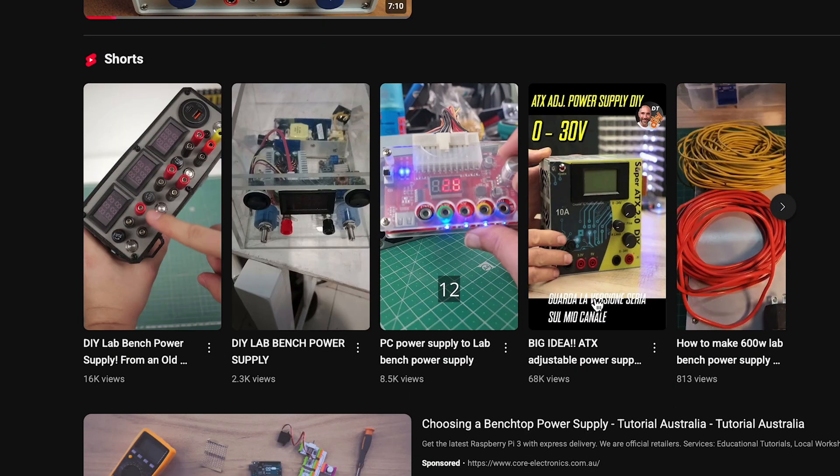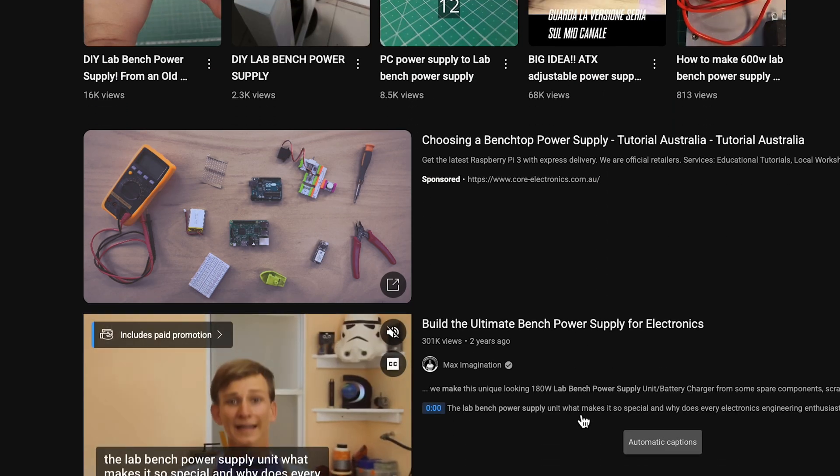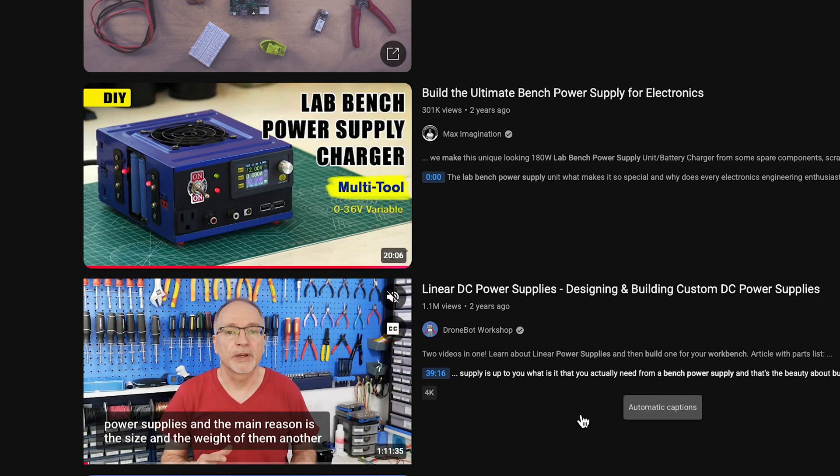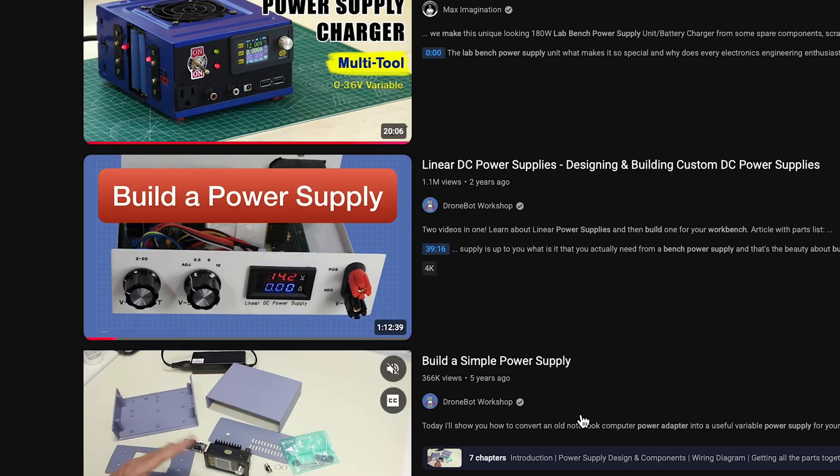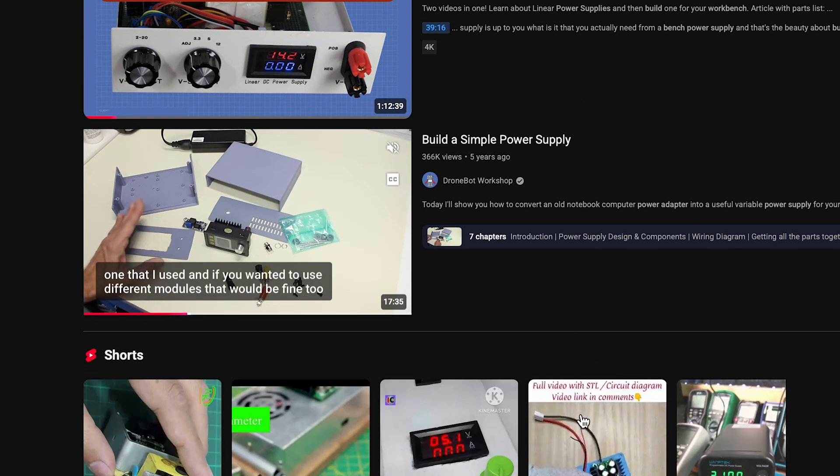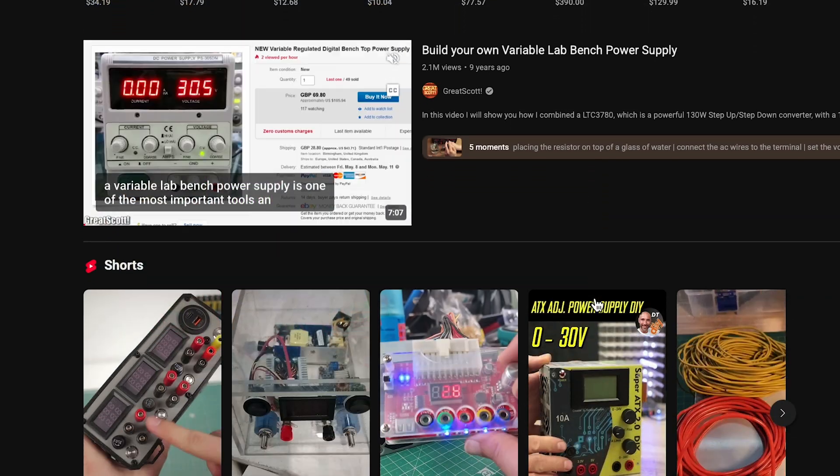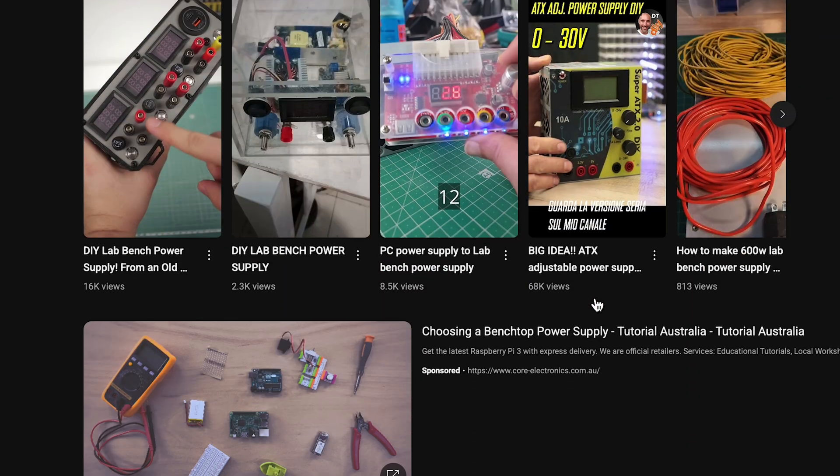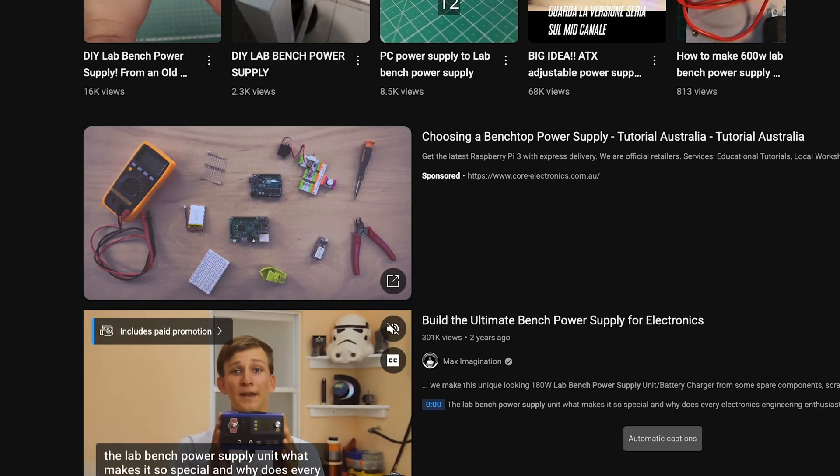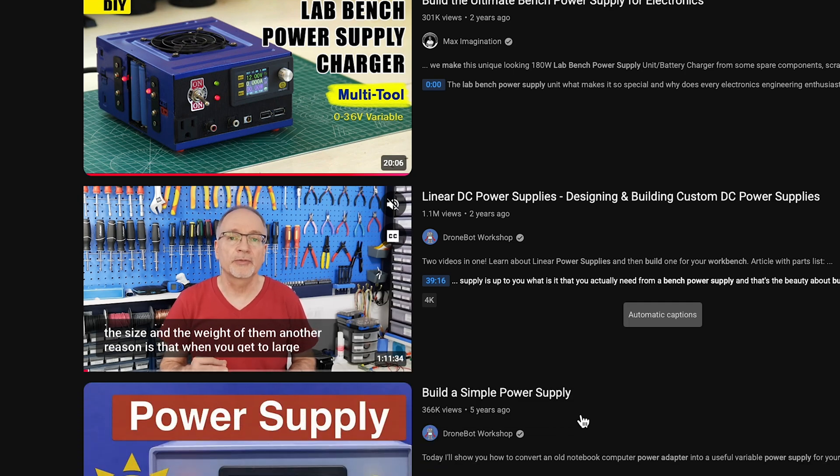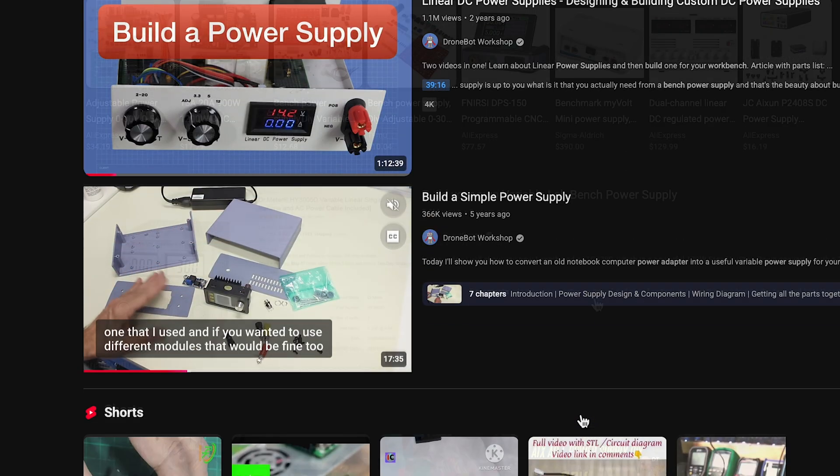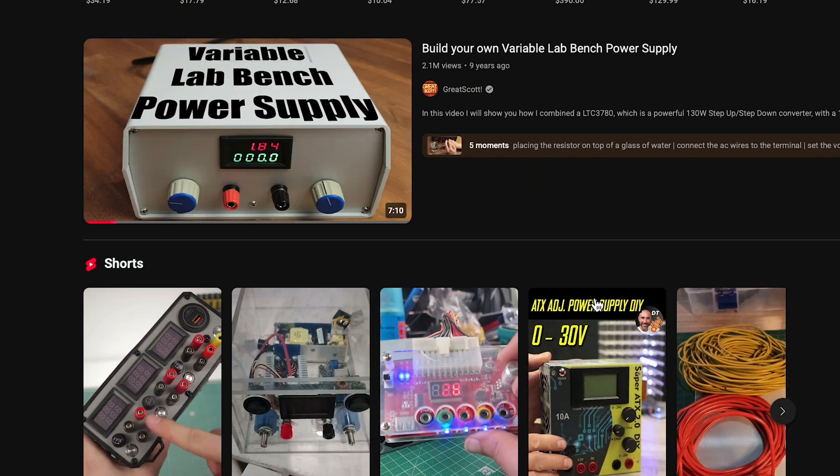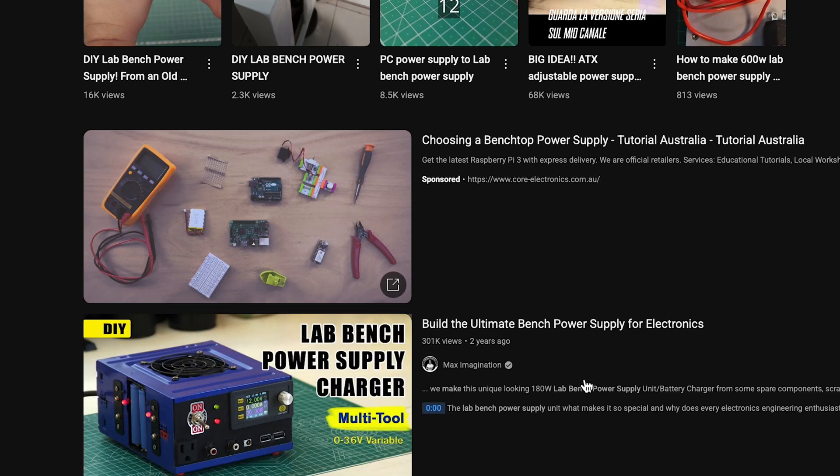Initially I began with researching examples of custom homemade power supplies for electronics as I was in need for one because I wanted to test different components like motors at a higher voltage. This led me to finding multiple tutorials from different YouTubers like Max Imagination, the Drone Bolt Workshop and Great Scott, which would take old power supplies found in computers and laptops and convert them into custom lab bench power supplies.